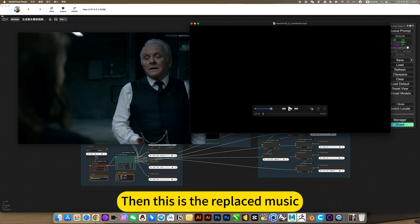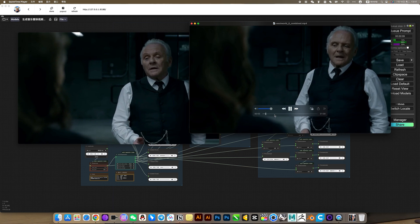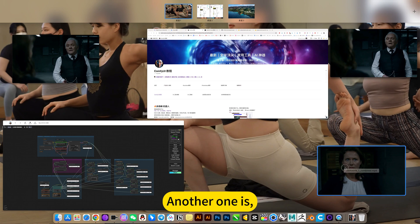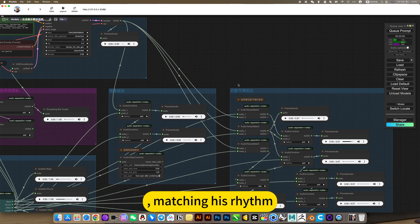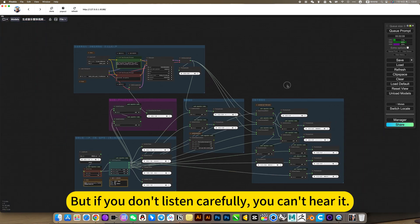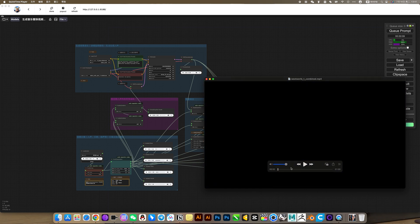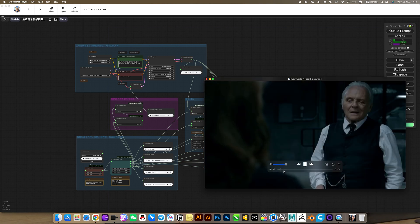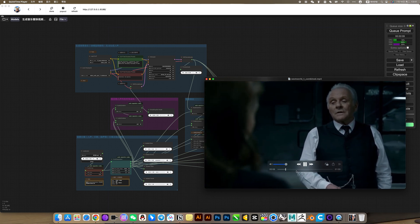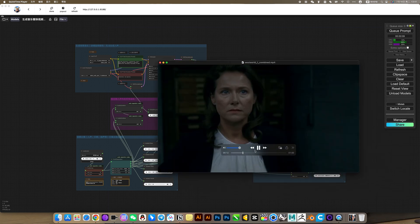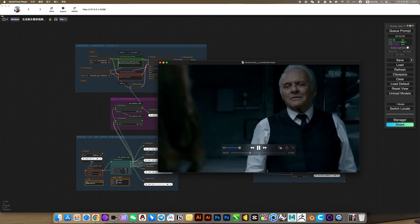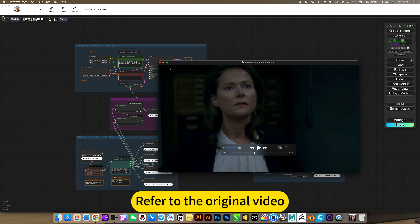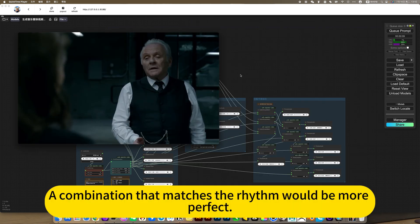Then this is the replace music. Another one is this is the function matching this rhythm. But if you don't listen carefully, you can't hear it. A combination that matches the rhythm would be more perfect.